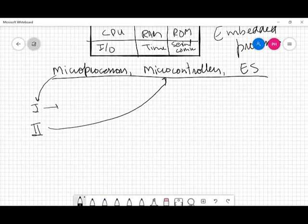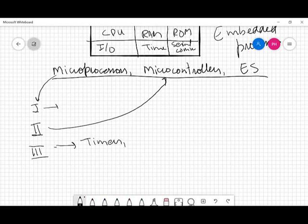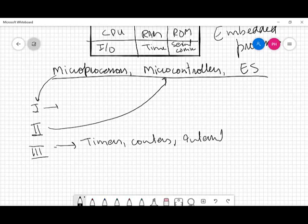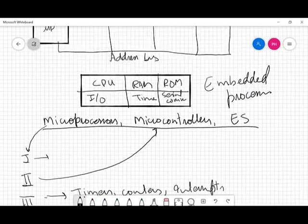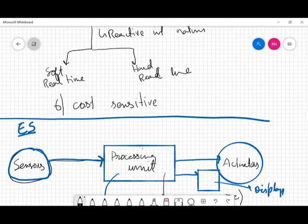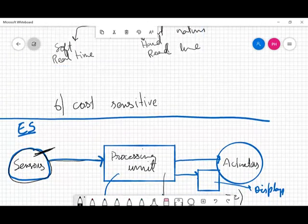In unit two we will move towards microcontrollers — discussing internal architecture, programming language, instructions, and how instructions are executed. Unit three will cover some advanced topics of microcontrollers and microprocessor programming, which may include timers, counters, and interrupts.